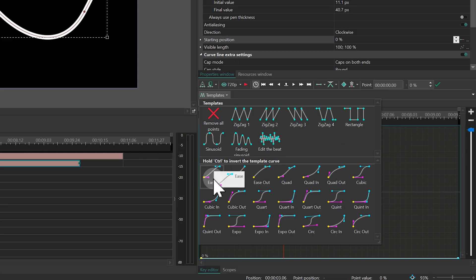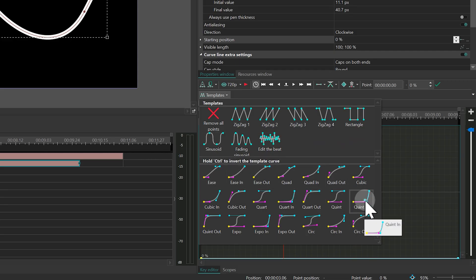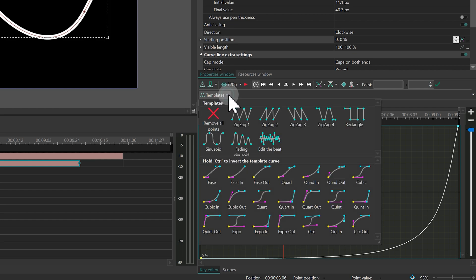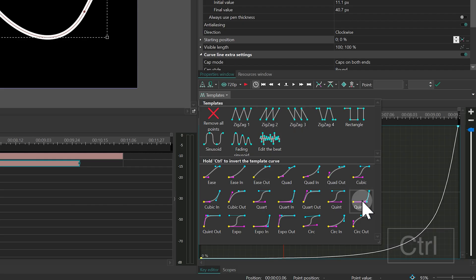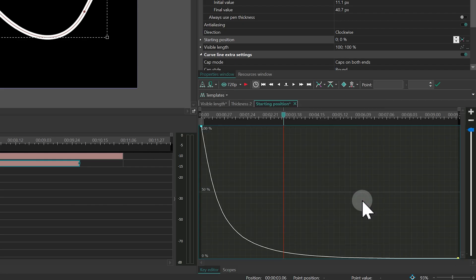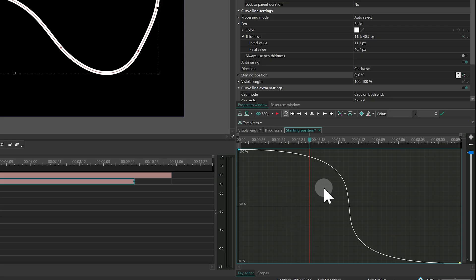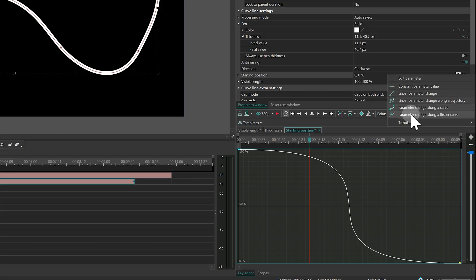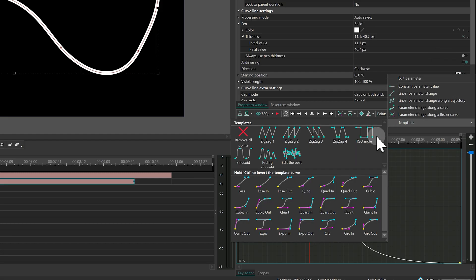Some templates generate multiple keyframes following a specific pattern, while others only work with two Bezier keyframes. If you want to invert a template before using it, just hold Ctrl while selecting it. Templates are also available directly in the Properties window. Just right-click the graph icon and pick the one you need.